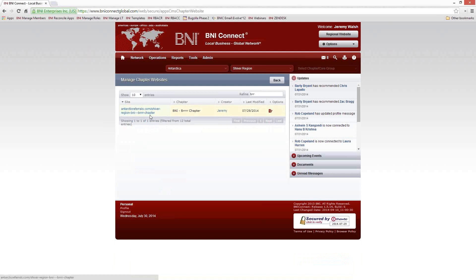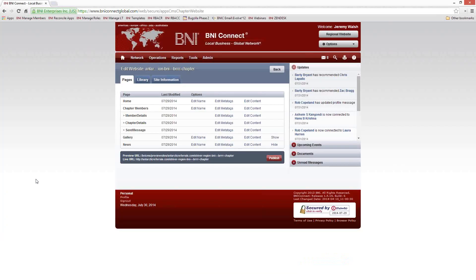Once you get there, you'll see the chapter website and you want to click on the Options link on the right-hand side. You'll then see the page layout — the structure of your chapter web page. You have a home page, a chapter members page, three sub-pages or sub-sections of the chapter members page, a gallery page, and a news page. We are limited to those pages — you can't add additional pages at this time.